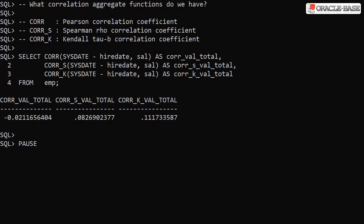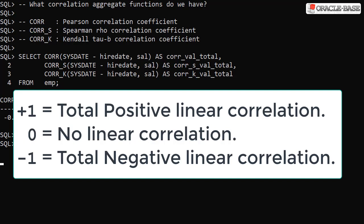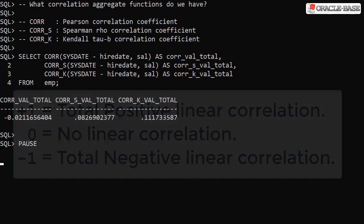When we speak about correlation we're asking if there's a relationship between two variables. The CORR function returns a Pearson correlation coefficient. A value of plus 1 is a total positive linear correlation. As one variable increases in size so does the other. A value of 0 is no linear correlation. There's no relationship between the two variables. A value of minus 1 is a total negative linear correlation. As one variable increases in size the other decreases in value.